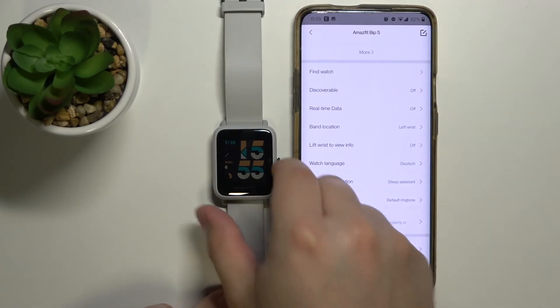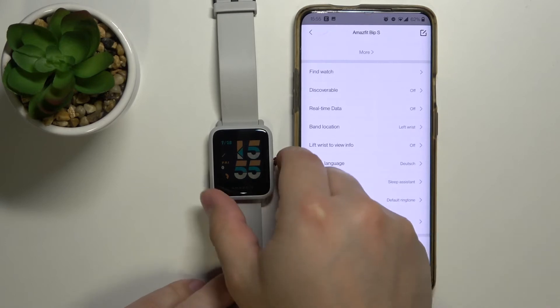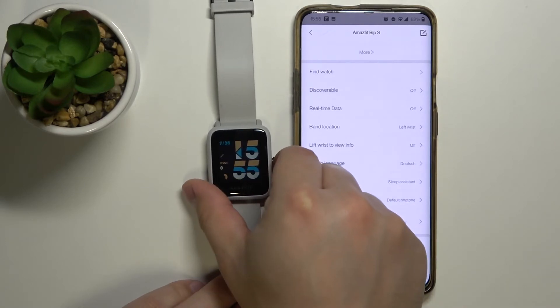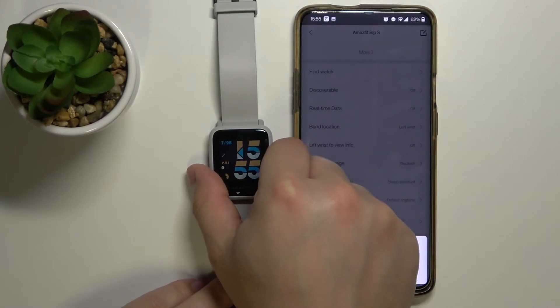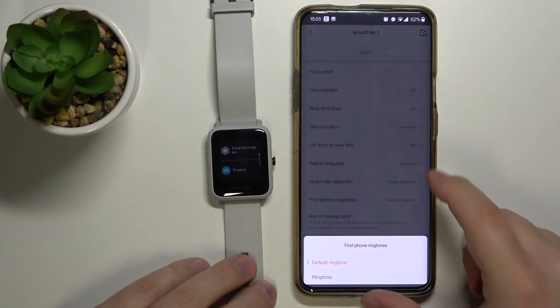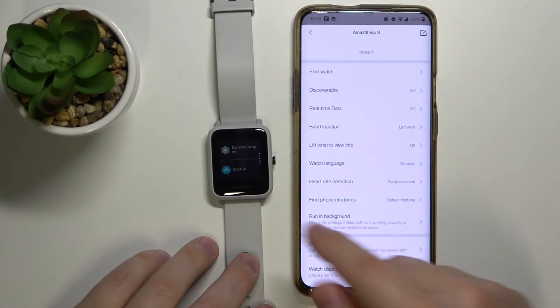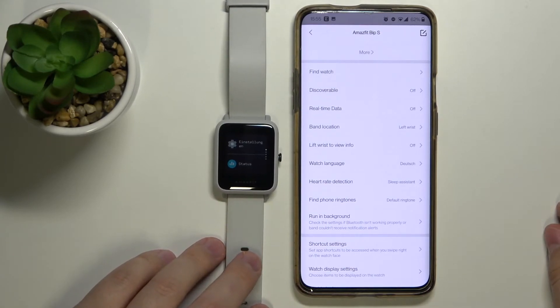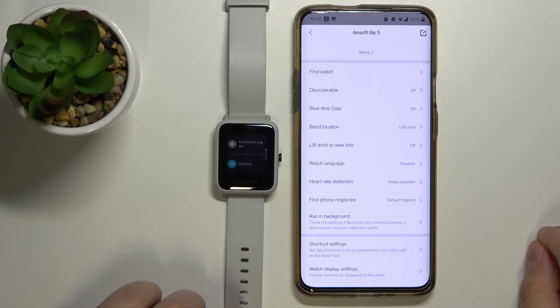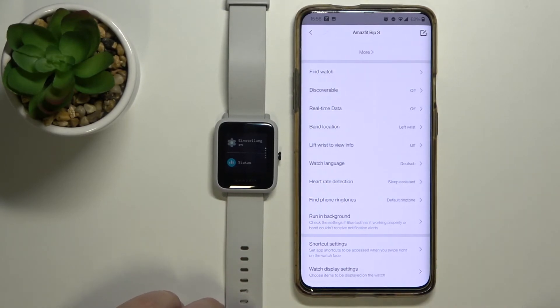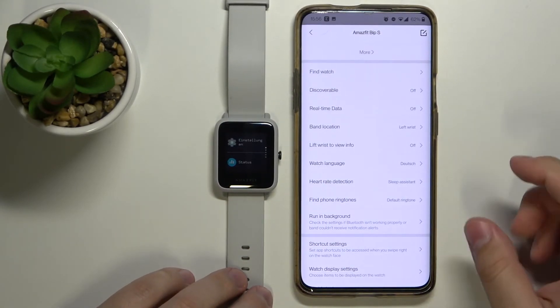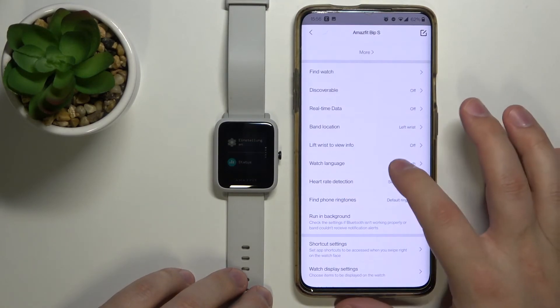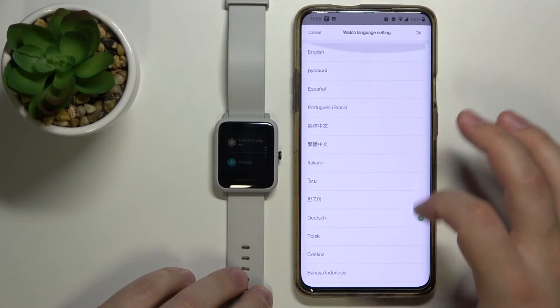Now when we wake up the screen on our watch and open the menu, as you can see the watch is in Deutsch. The language of the watch is Deutsch. You can change it back to English, for example.